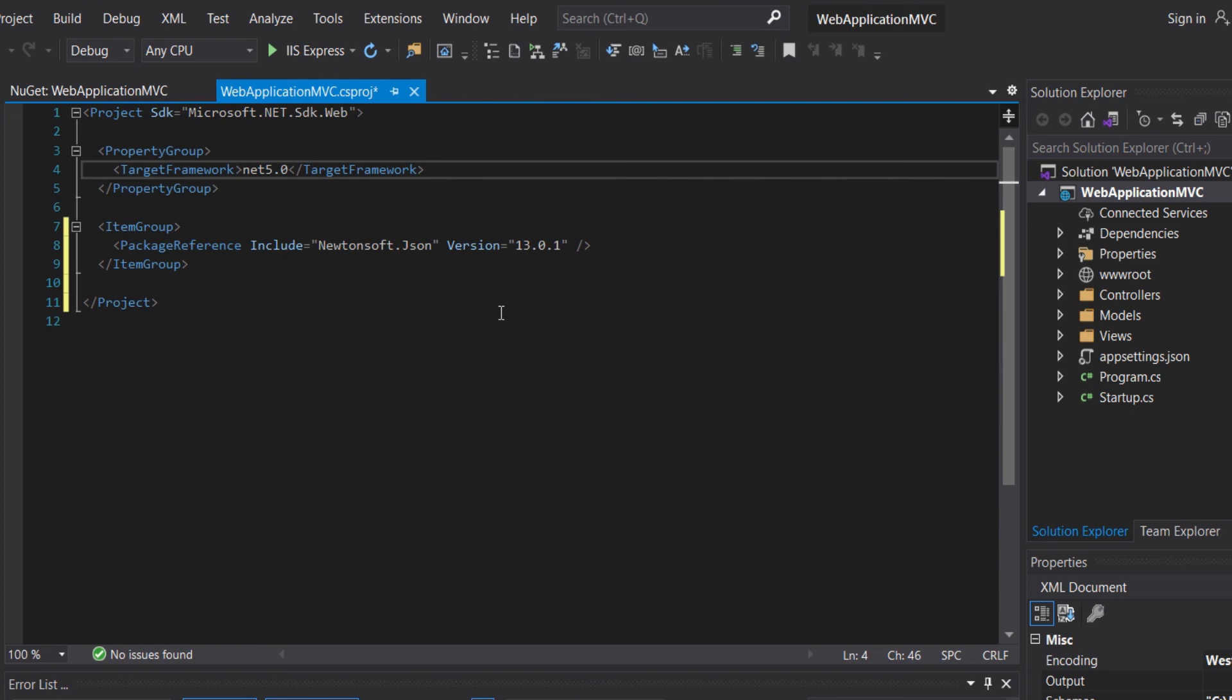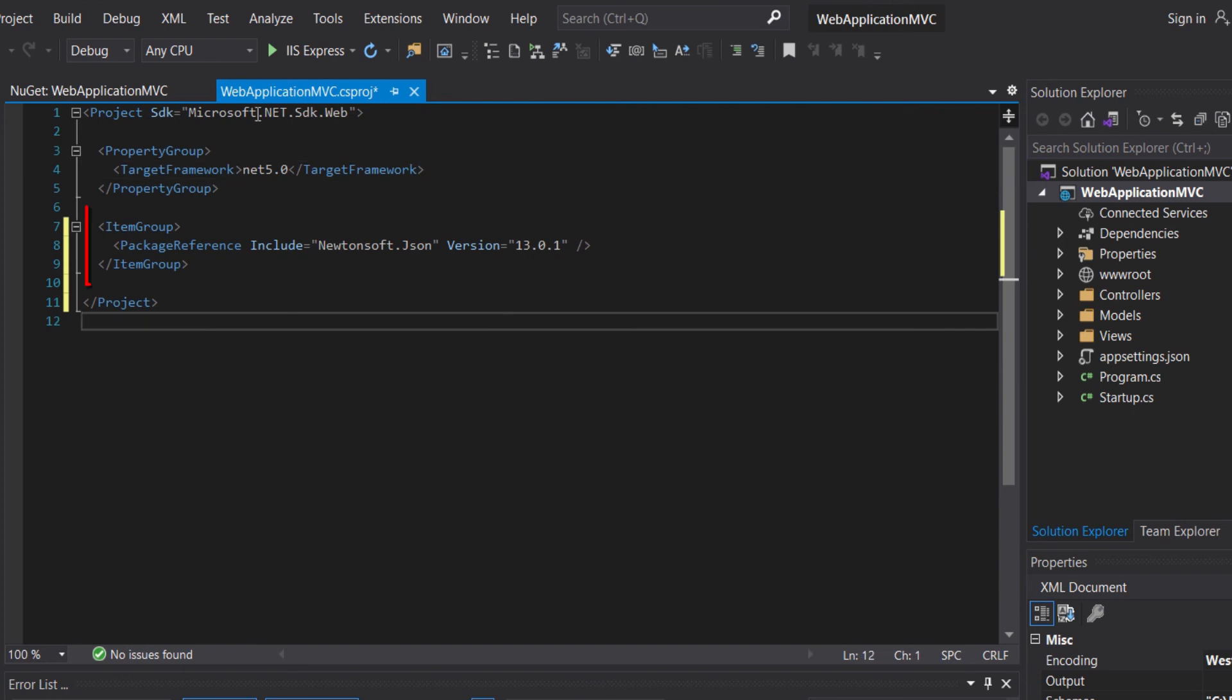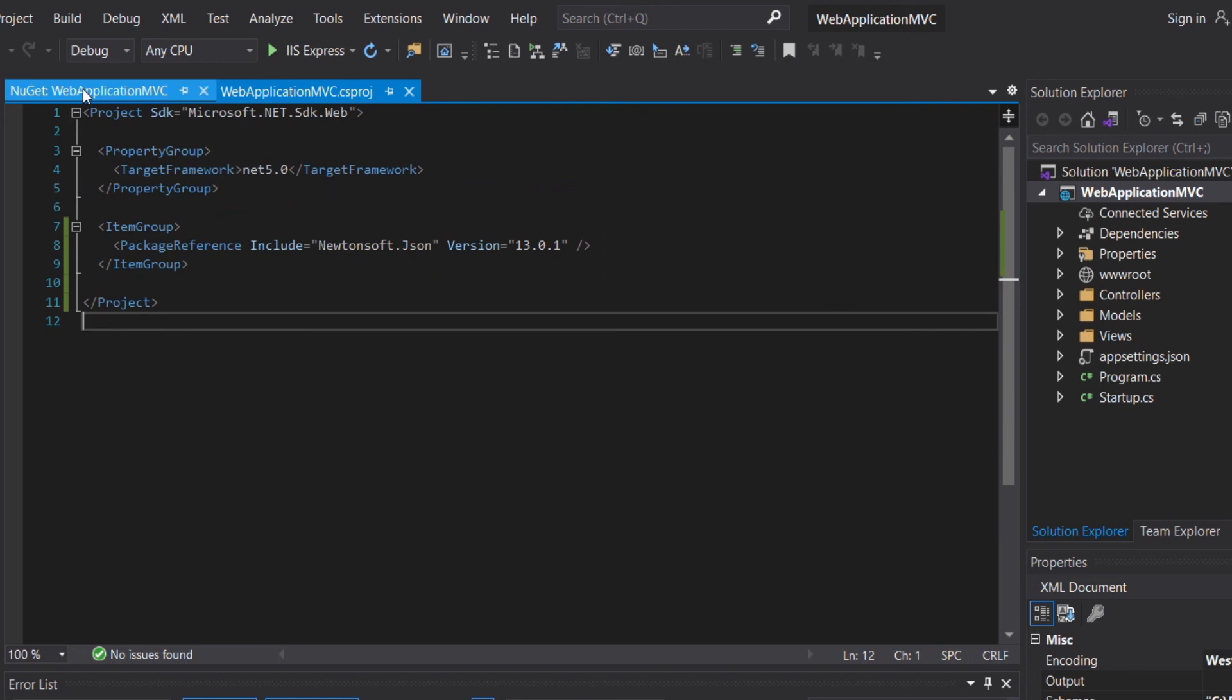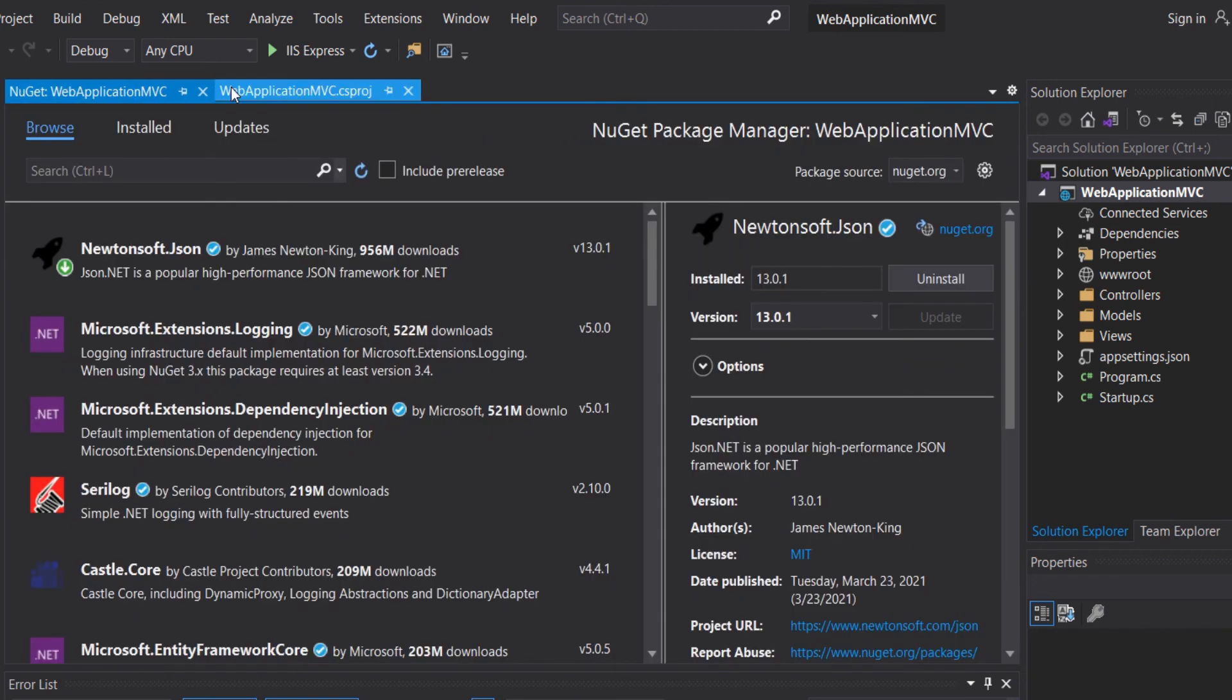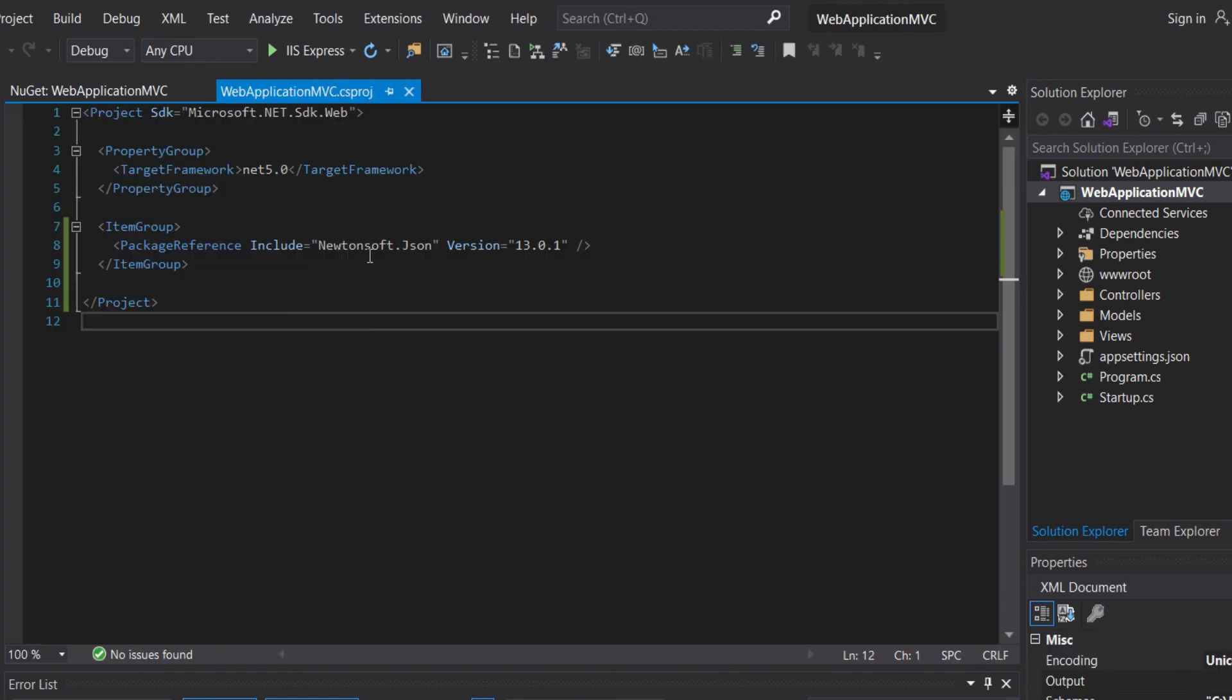Here, in our project, in item group package reference, we have the NuGet package that we have added. And the reference to the NuGet package that is installed for the application. The packages installed in our project will be referenced in the csproj.